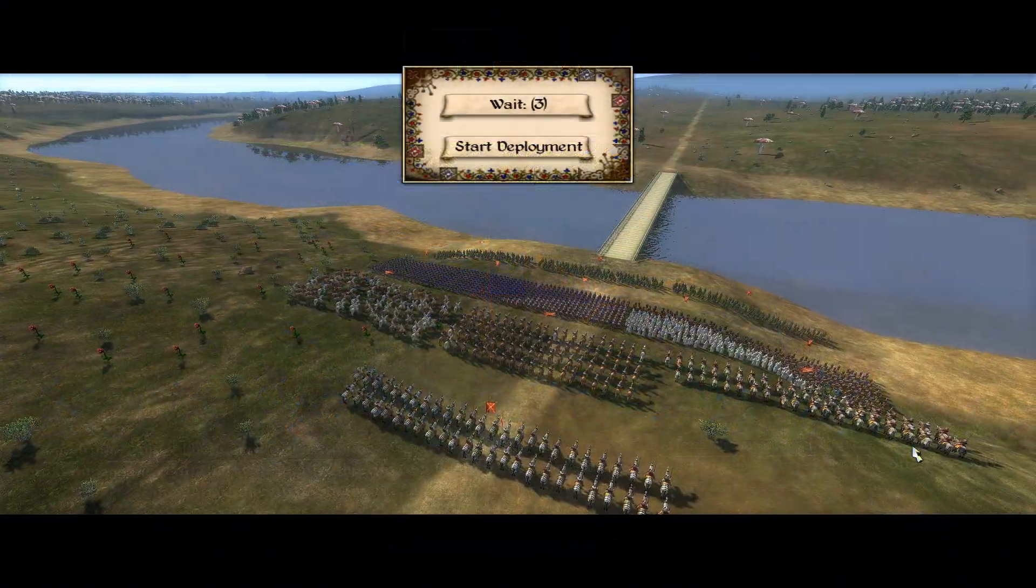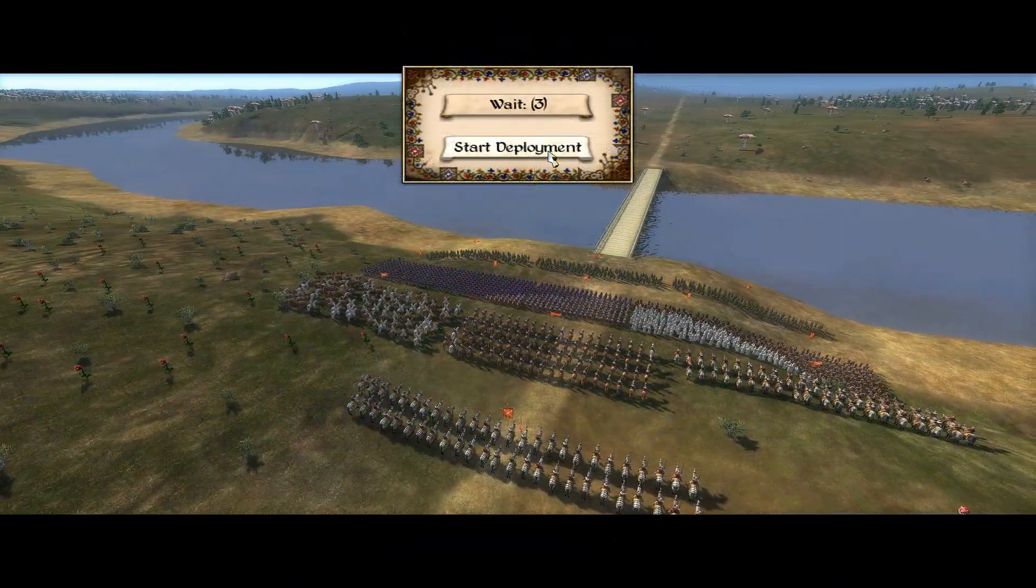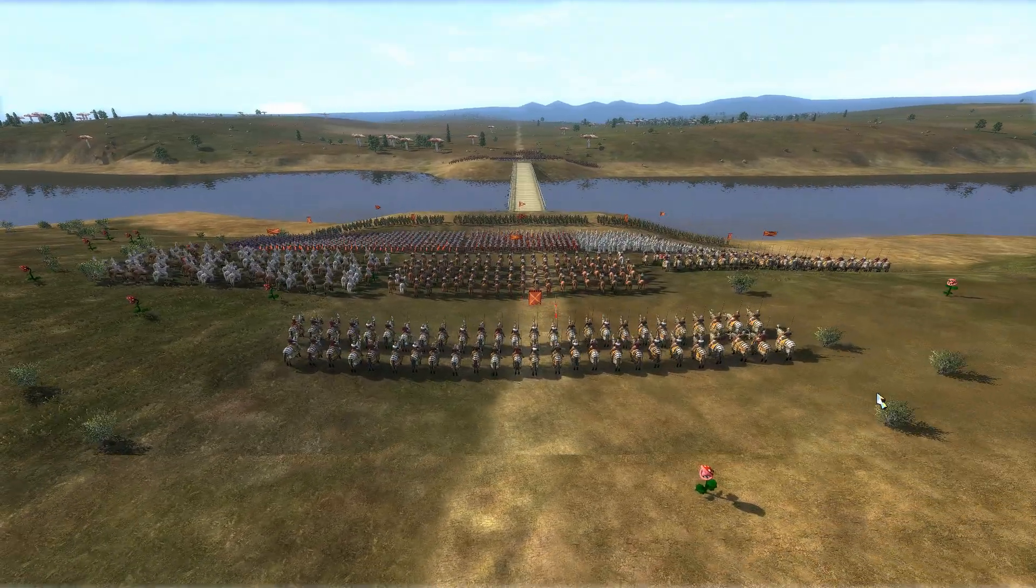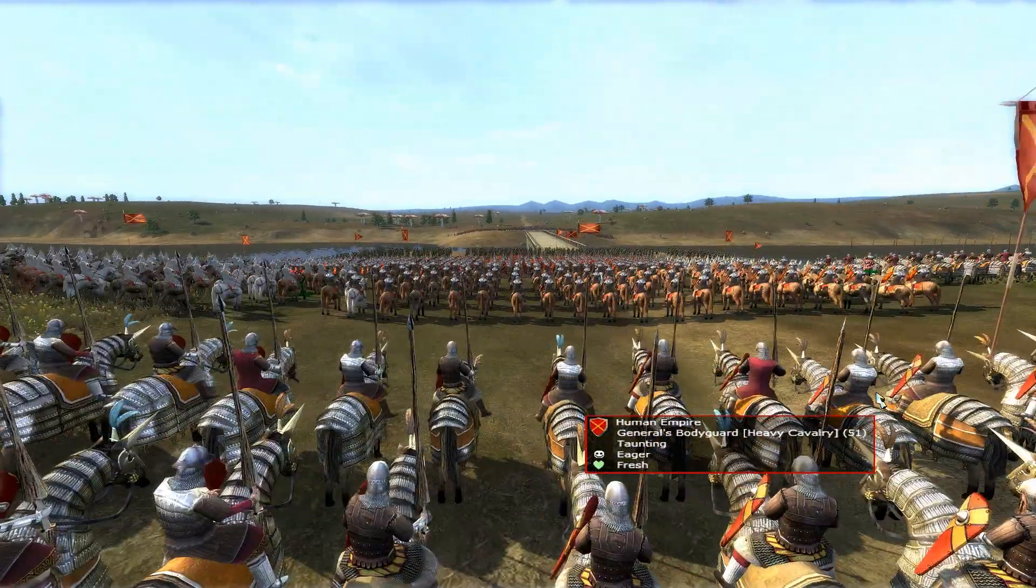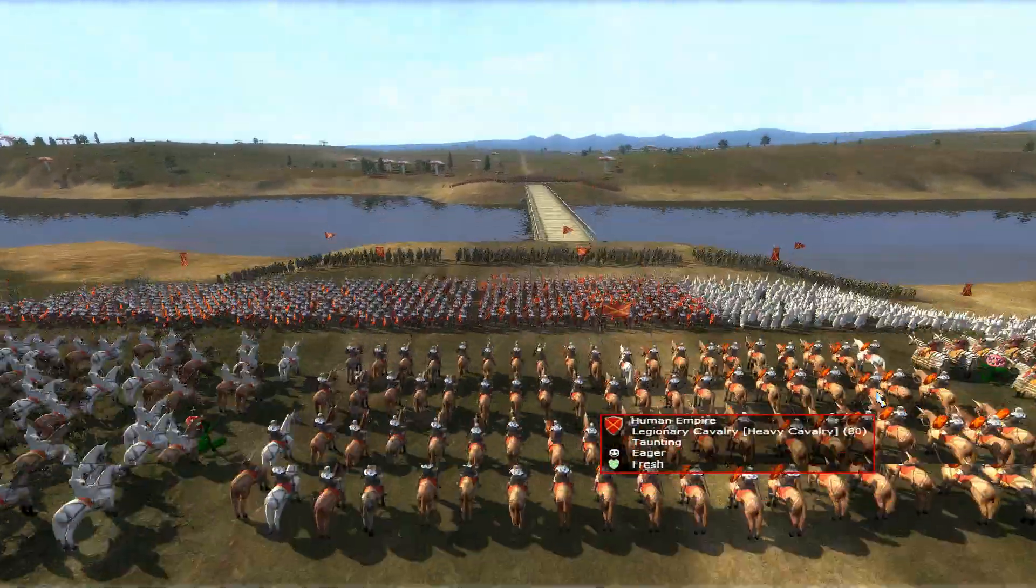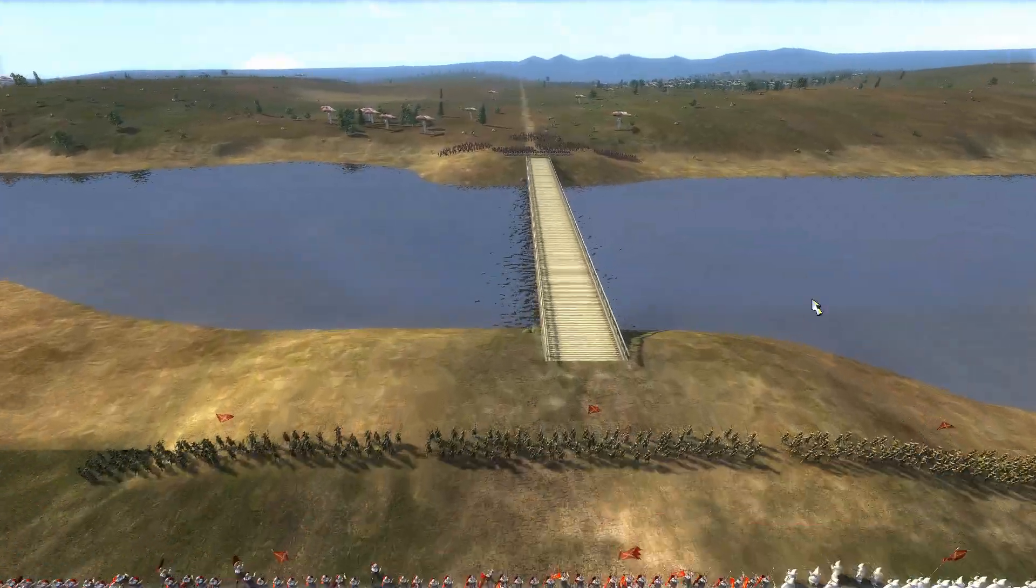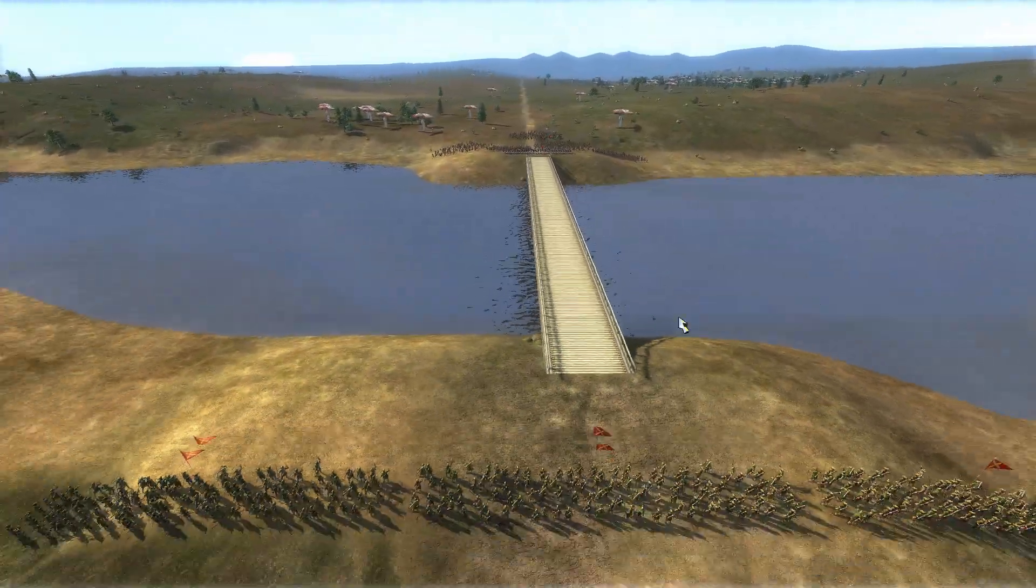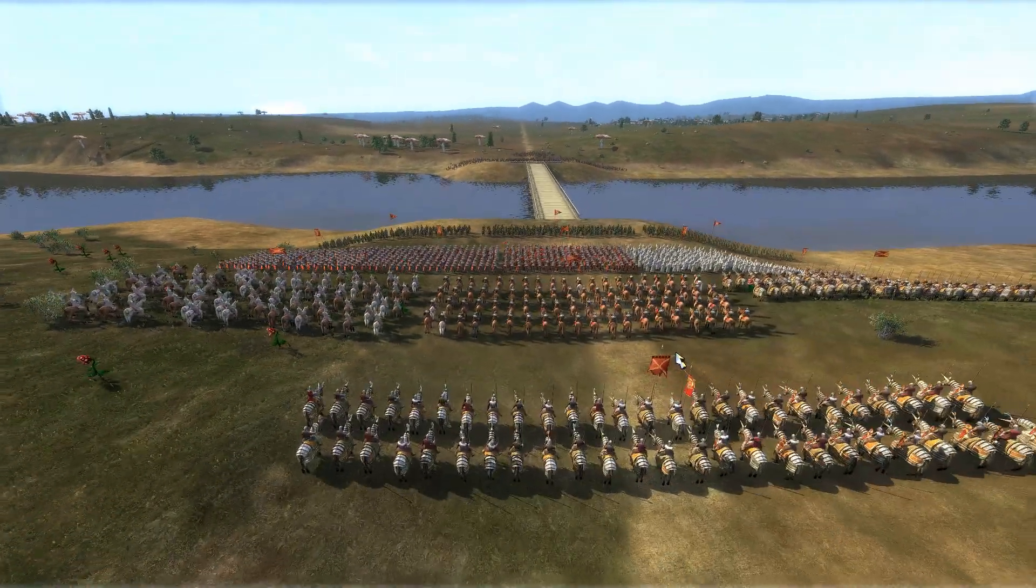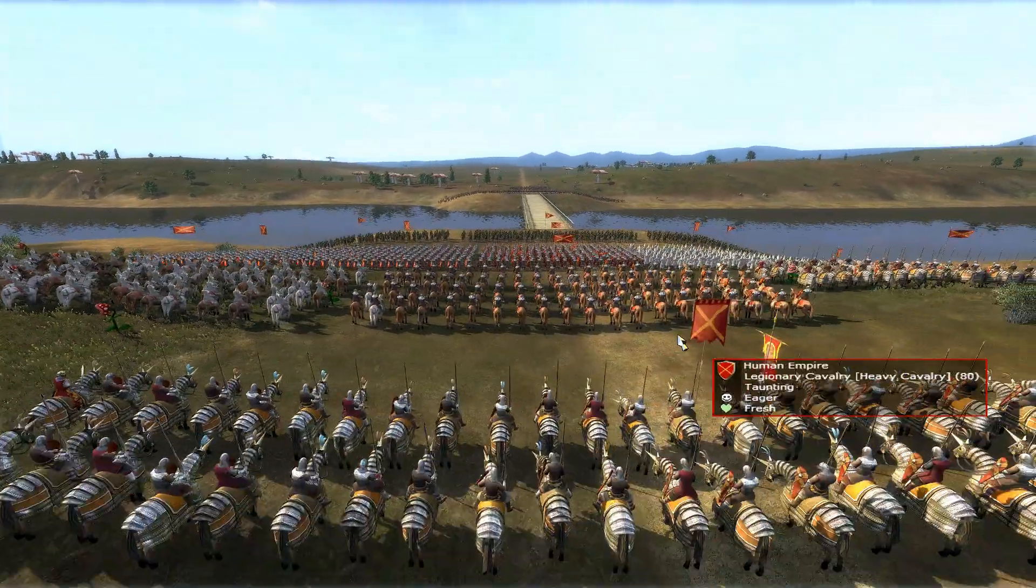And there we go. Let's go ahead and start deployment and start battle. And as you can see, it is working. And they are on the other side of the bridge, but we aren't really going to fight this. We're just going to leave it as it is.